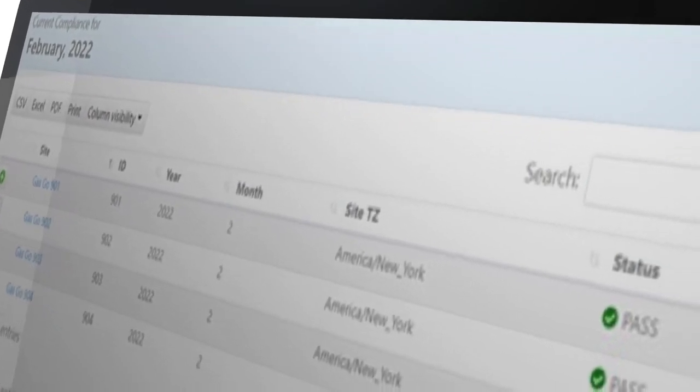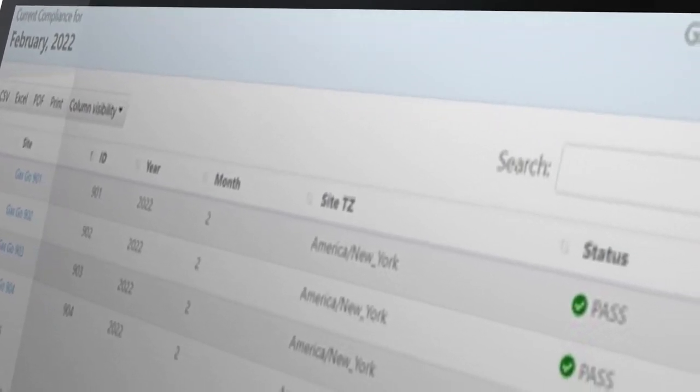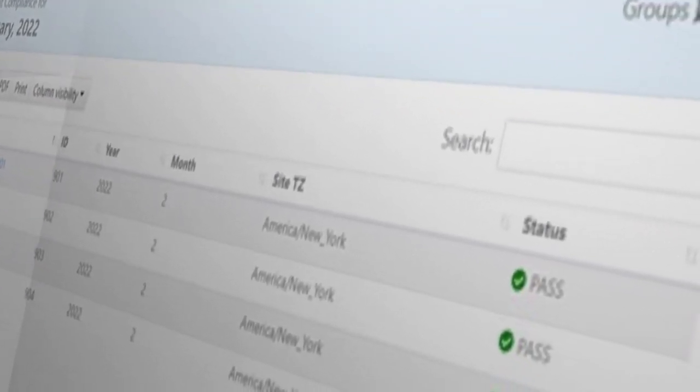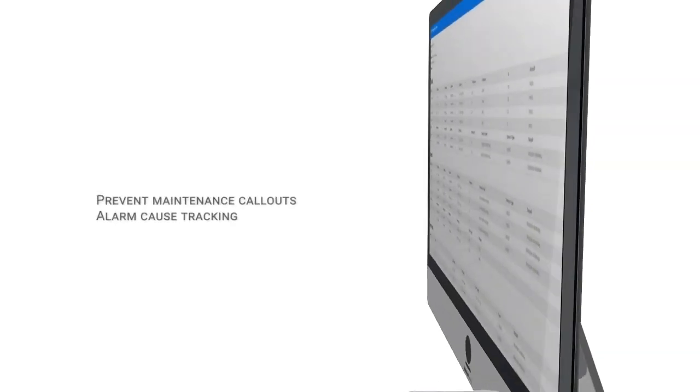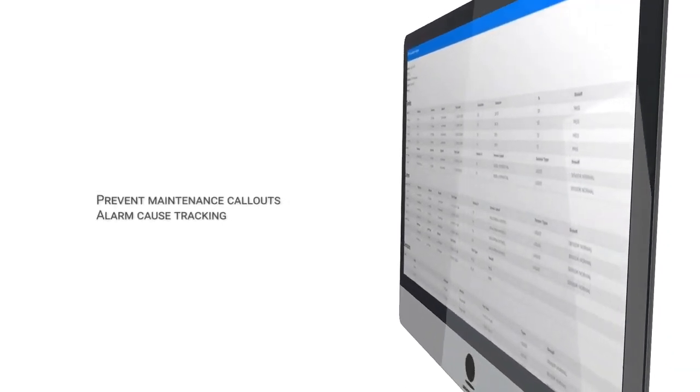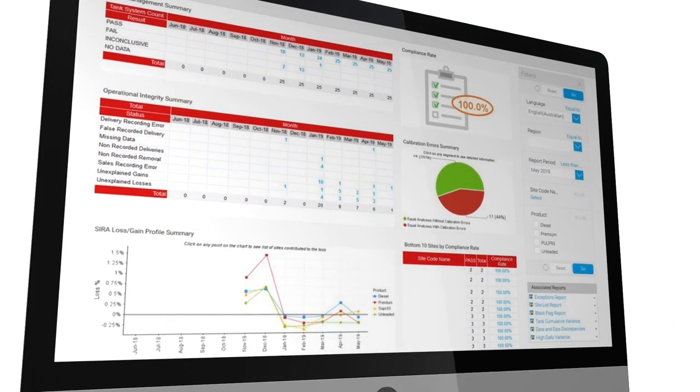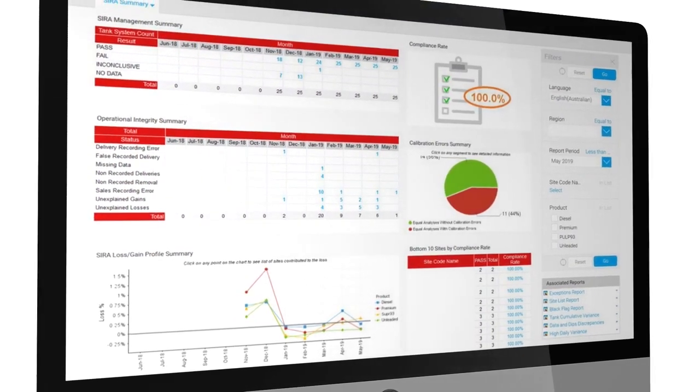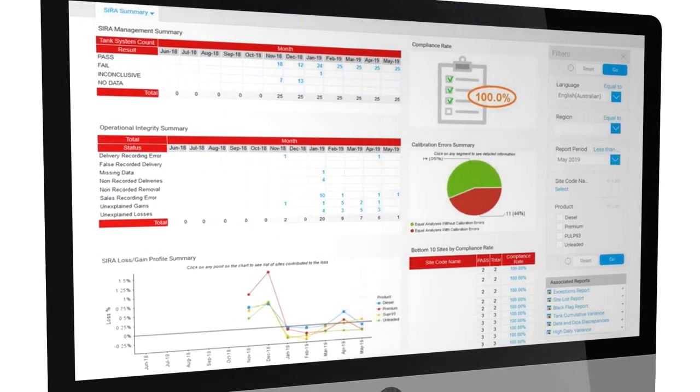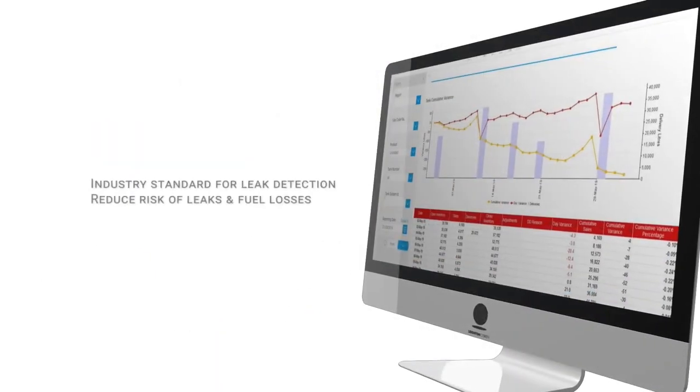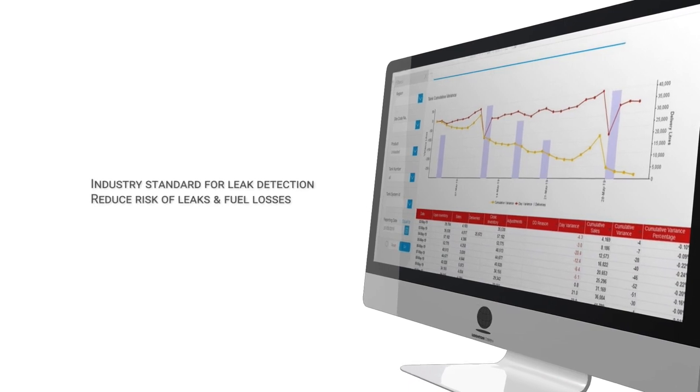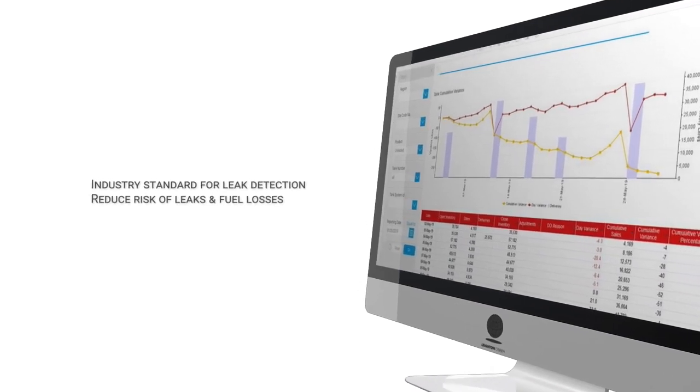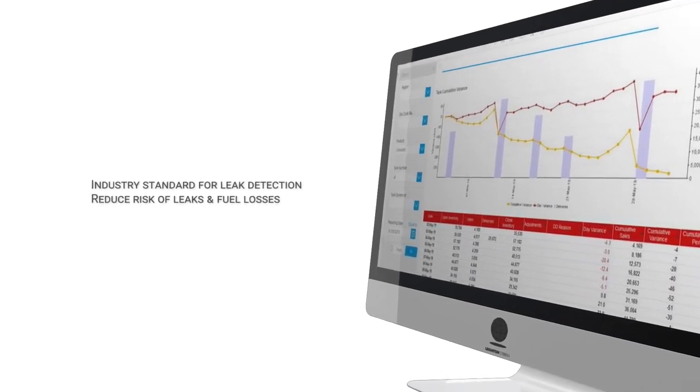Advanced reporting including alarm cause tracking compliance. Our compliance tool sera sets the industry standard for leak detection and fuel loss monitoring. Sera significantly reduces the risk of harmful leaks out to the environment while providing insight into the cause of any fuel loss.